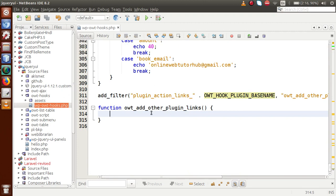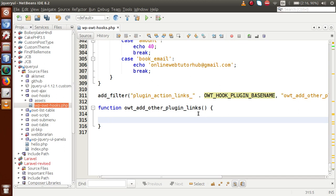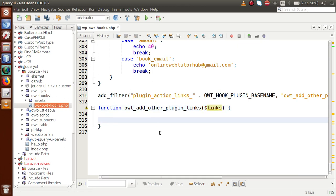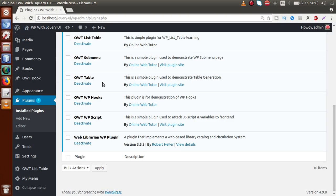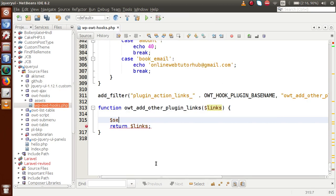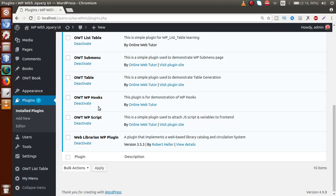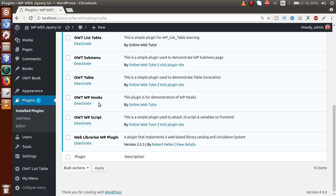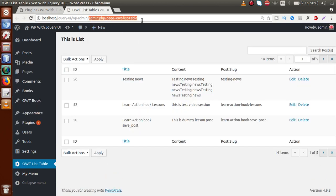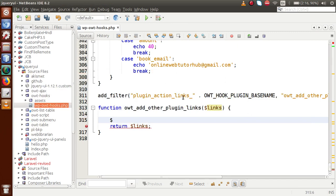Inside this callback function, we're going to add our custom links. The function accepts a parameter called $links, which is an array containing all the existing links alongside the Deactivate button. We'll return $links at the end. Now let's add a link — we have another plugin called OWT Listable. We want a link that, when clicked, redirects to that plugin. So open a new tab and copy that plugin's URL.